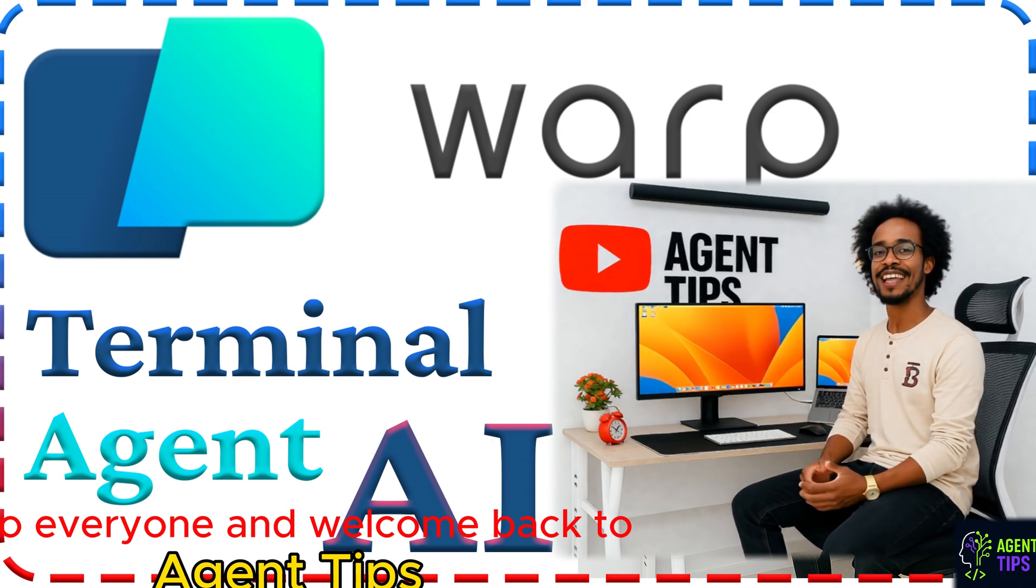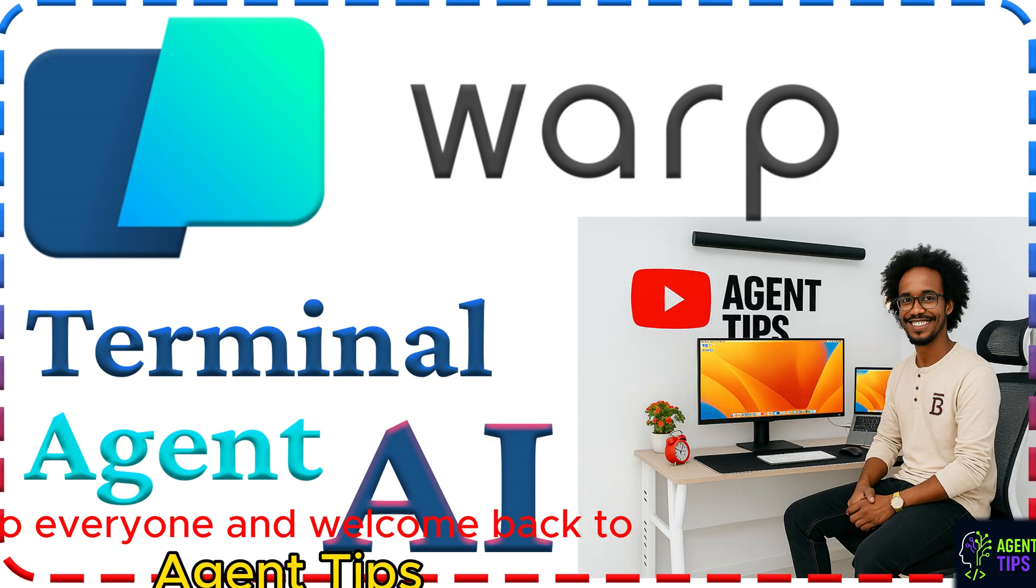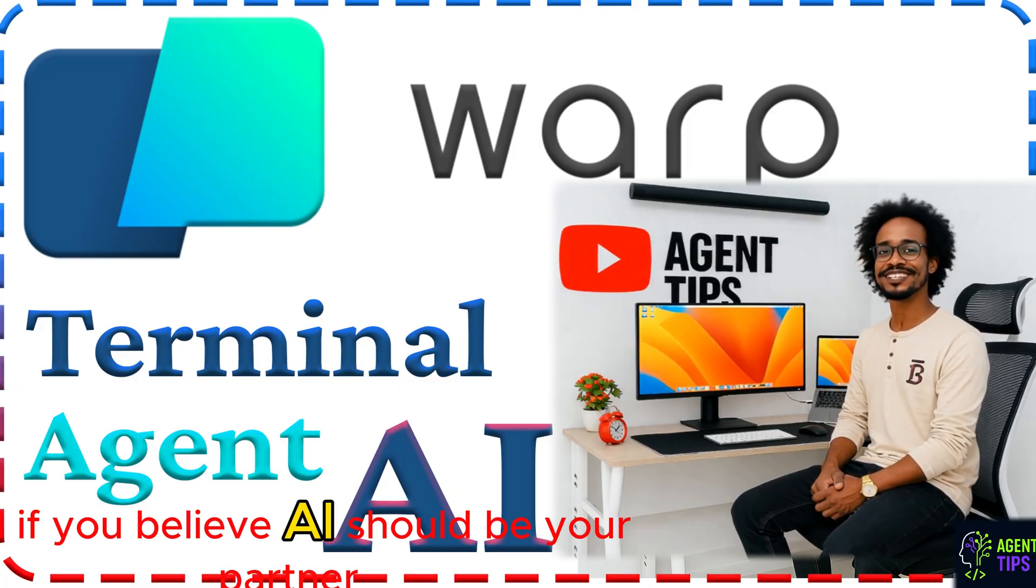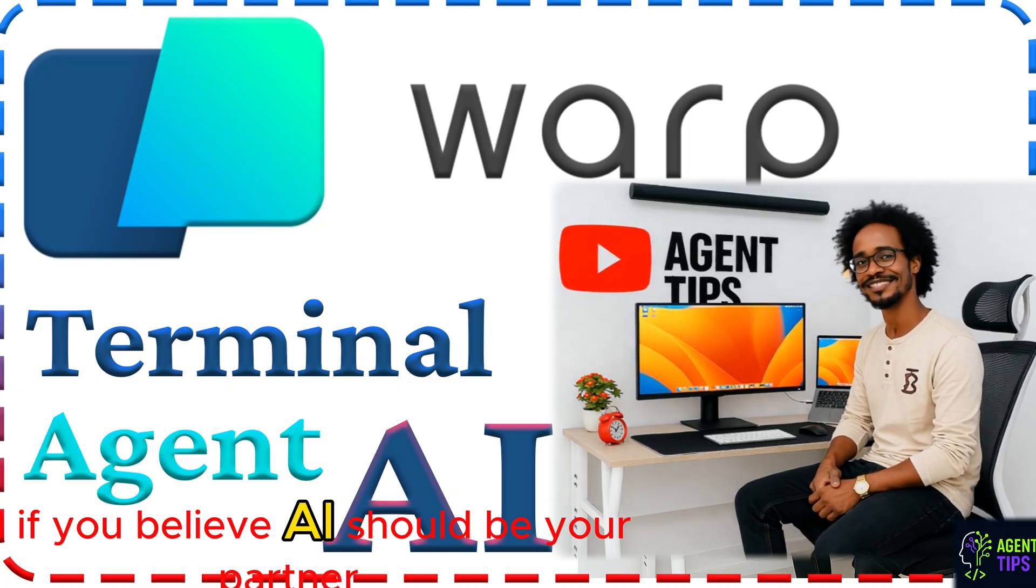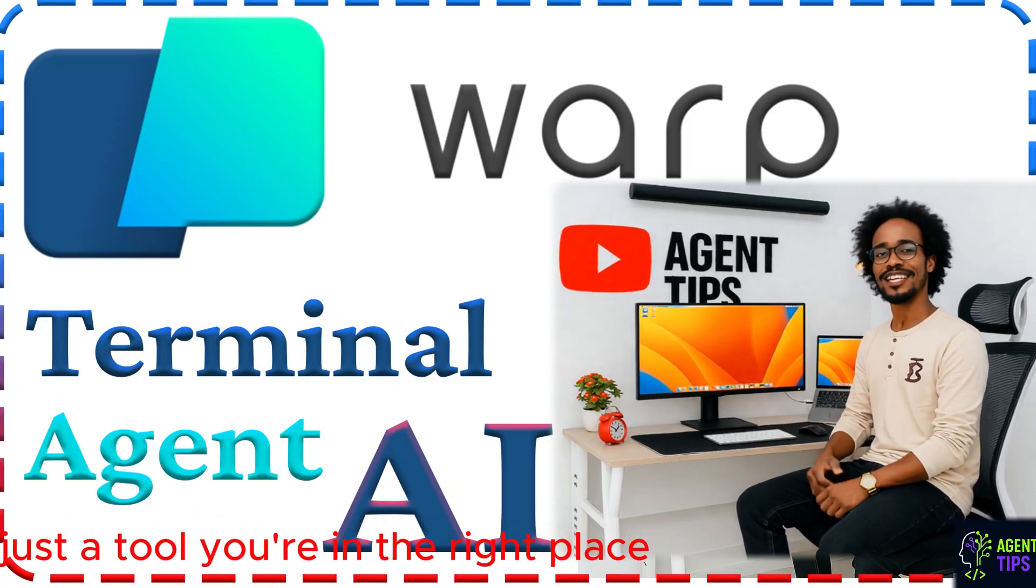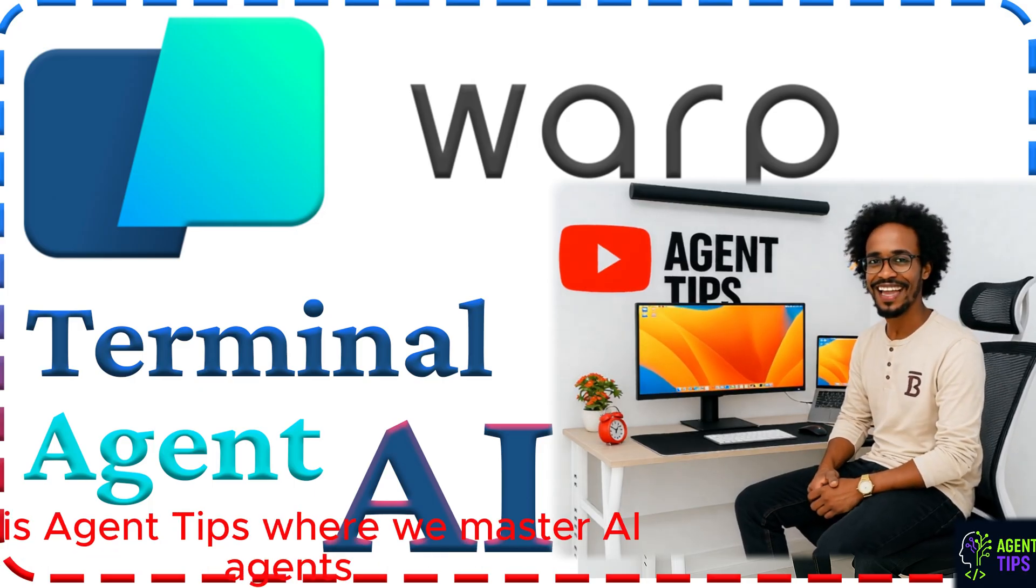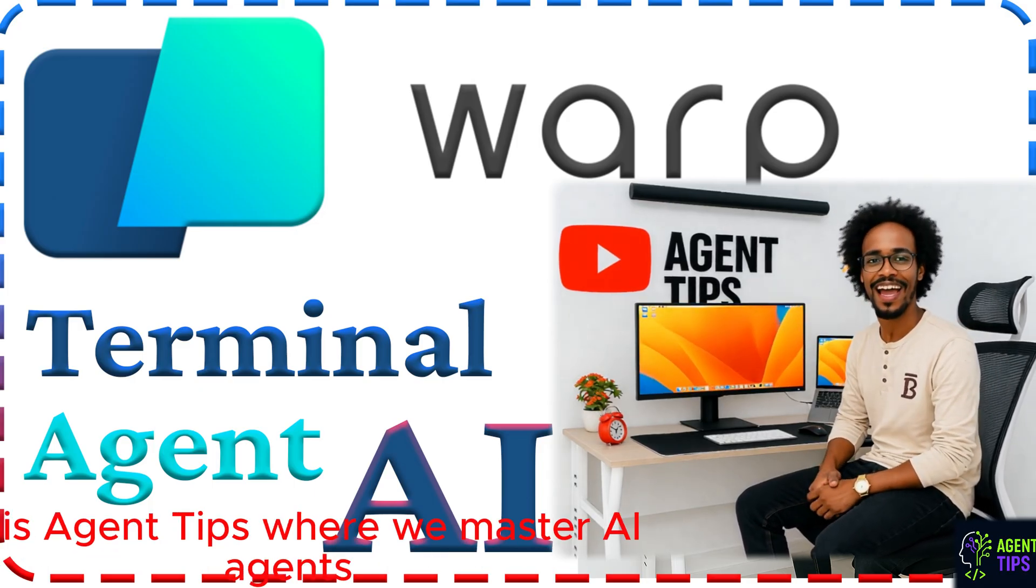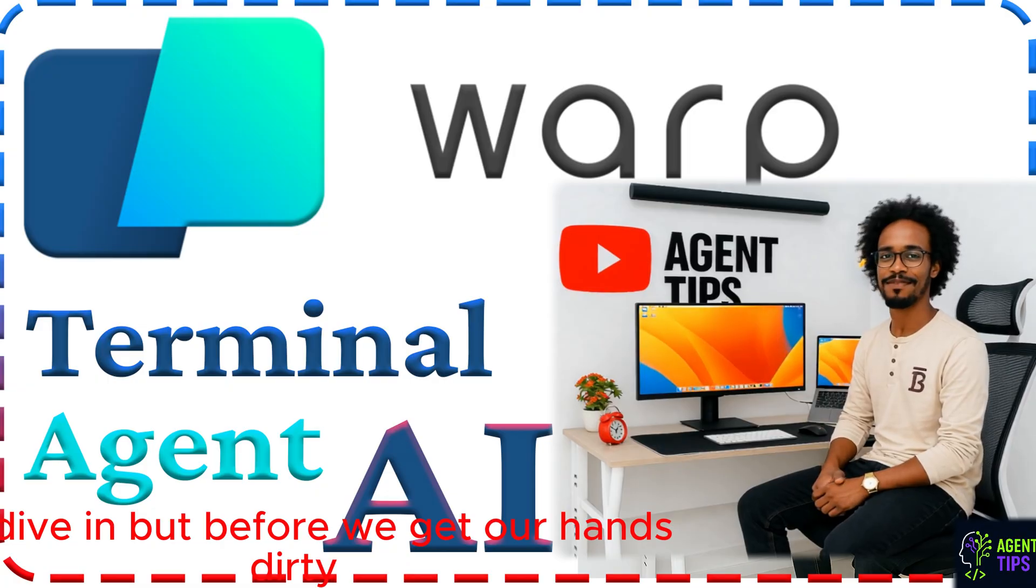Hello everyone, and welcome back to Agent Tips. I'm Zed Dev, and if you believe AI should be your partner, not just a tool, you're in the right place. This is Agent Tips, where we master AI agents. Let's dive in.